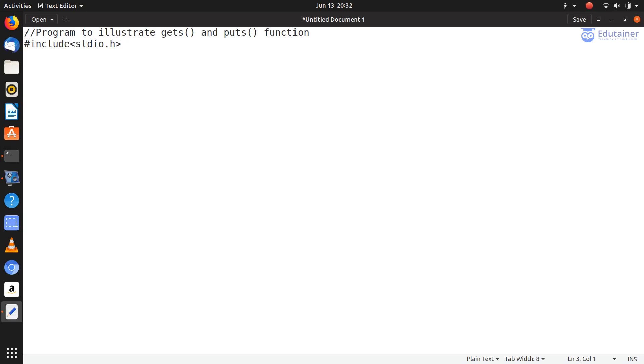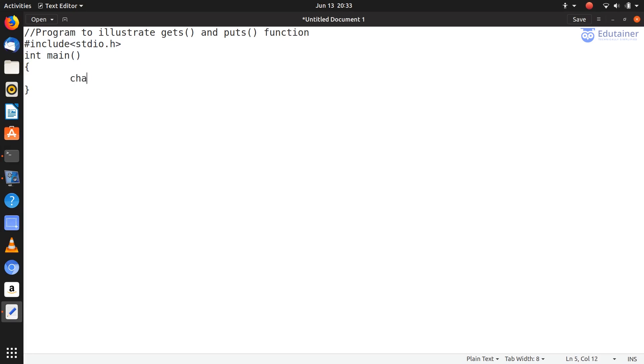Okay, because in standard input output header file, gets and puts functions are defined. Then main function, int main, main function's body, and in between main function we'll create a character array. For the character array, I need char data type. char str and size let's say 50, define it.